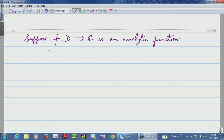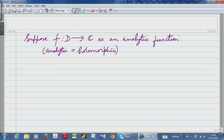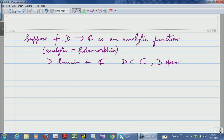Analytic is the same as holomorphic, and as usual we assume D is a domain in the complex plane. That means D is a subset of the complex plane, D is open, D is connected, and of course non-empty. For an open set, connectedness is equivalent to path connectedness, so D is also path connected.